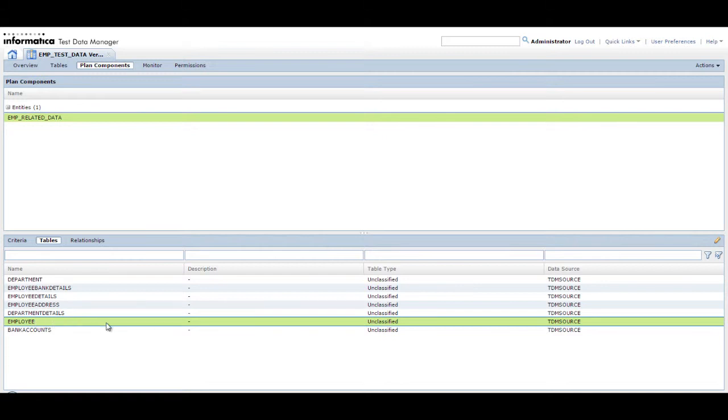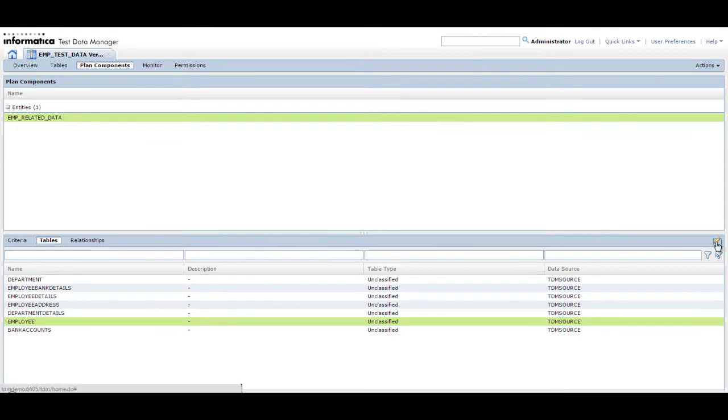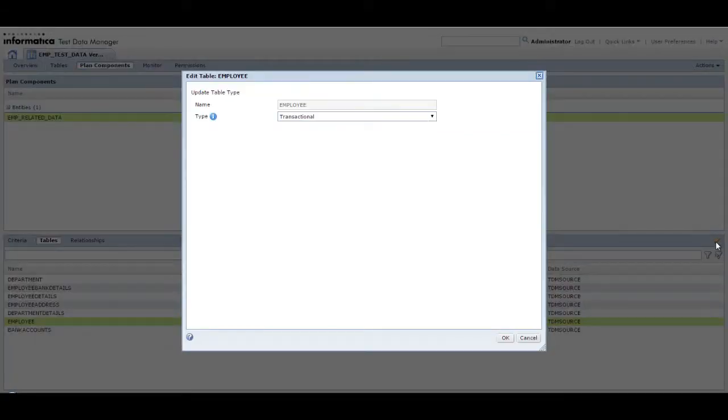Select the employee table and then click the Edit Table Type button. Classify tables in the dataset version according to the requirement.